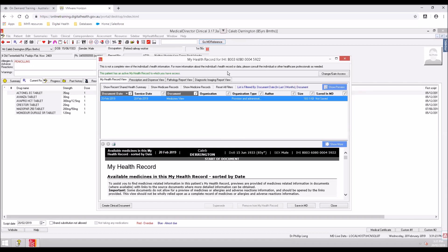The My Health Record view tab will appear listing the clinical documents in the patient's My Health Record. When a document is highlighted, a preview will appear below the list. You can filter what documents appear in the My Health Record view tab and what information appears in the neighbouring view tab. Supply a filter, select the funnel icon for that filter and the search parameters, then select OK.